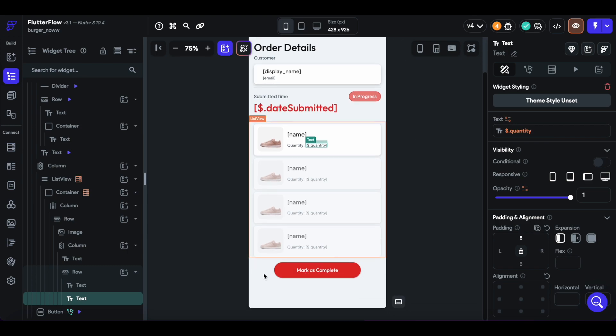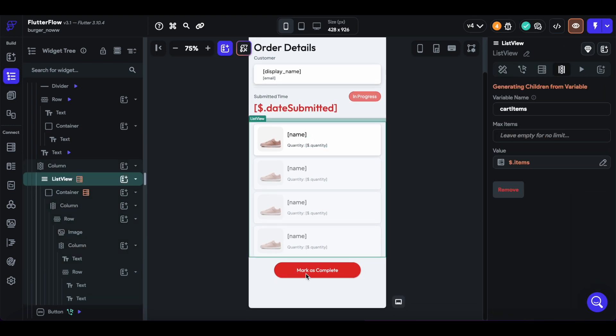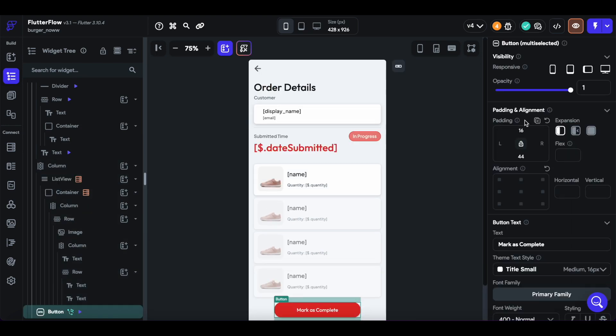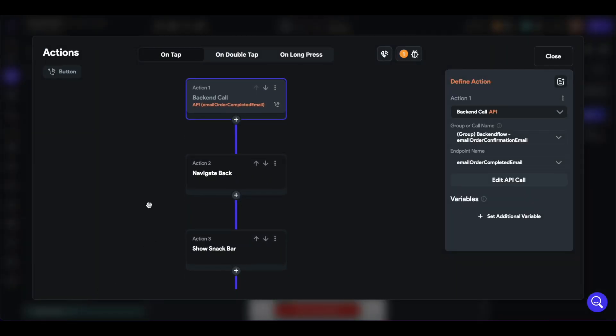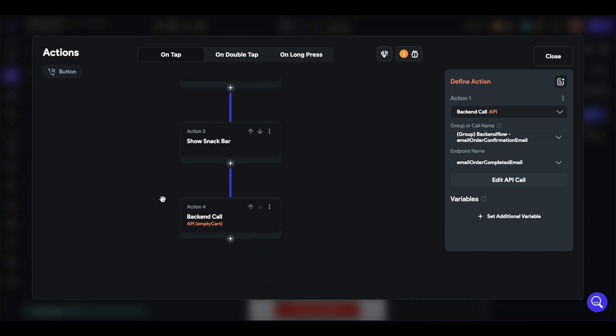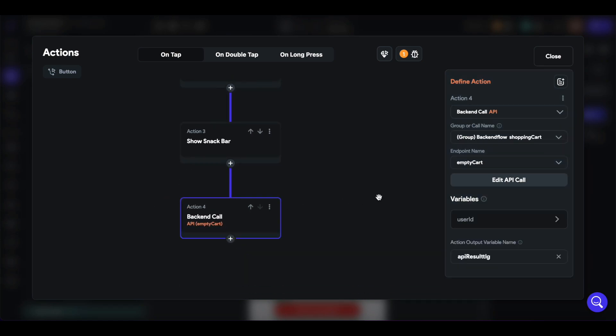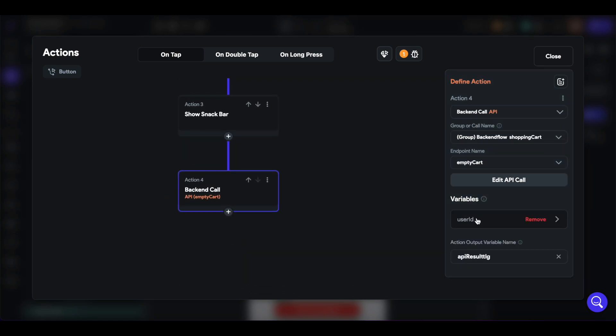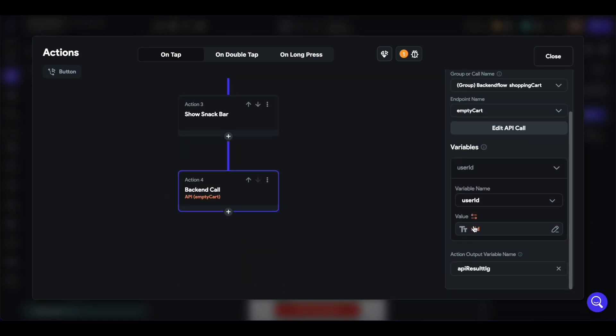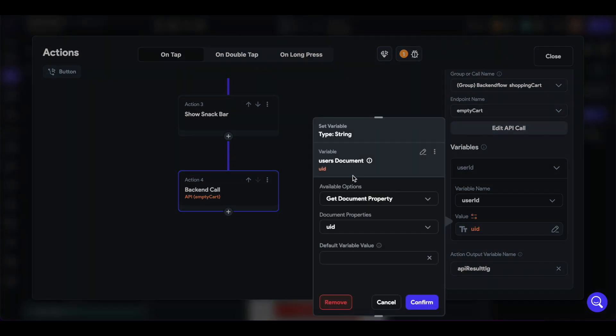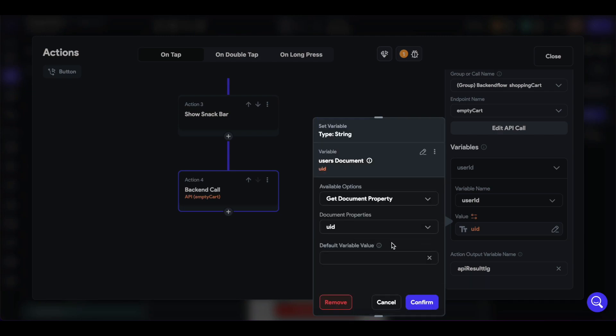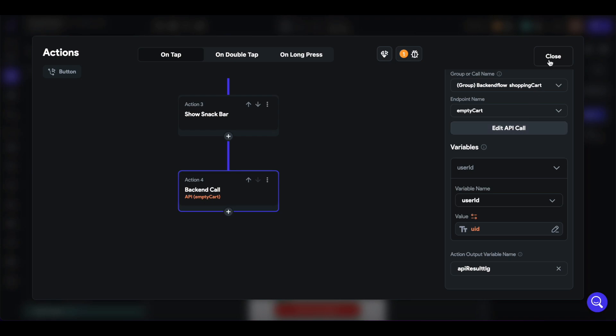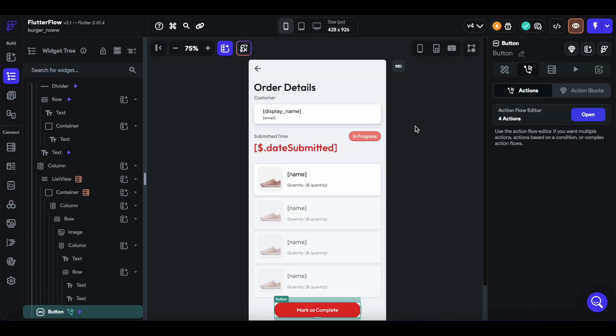And then finally, when we mark as complete, we call the empty cart endpoint, pass in the user ID, which corresponds to that user document that we queried. So get the user's documents, and that just clears the existing cart.